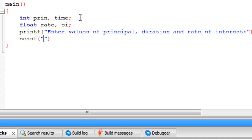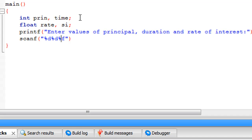We've seen scanf in action in the previous tutorial. The difference this time is that instead of one format specifier we are going to provide three format specifiers and three addresses, because we're getting three different inputs. We have two integers and one float, so we'll use '%d' twice and '%f' once. The first '%d' is for the principal variable, the second '%d' is for the time variable, and '%f' is for the rate of interest variable.